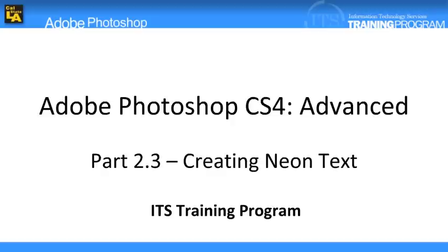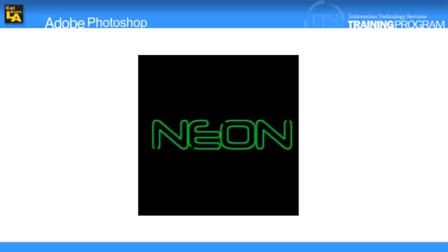Typographic manipulation and effects can be done using Photoshop. In the following exercise, users will take ordinary text and turn it into a neon sign.